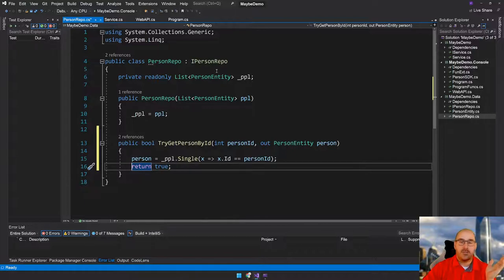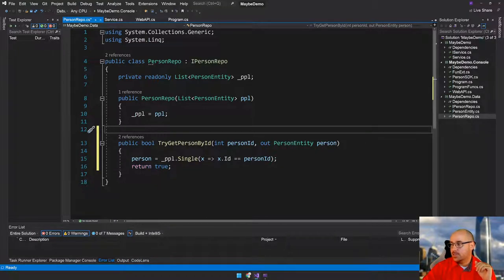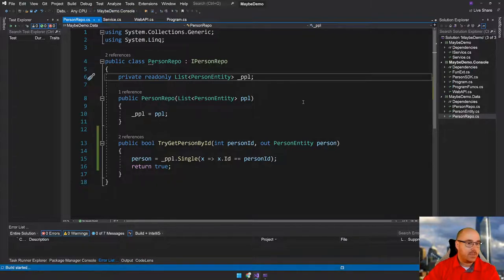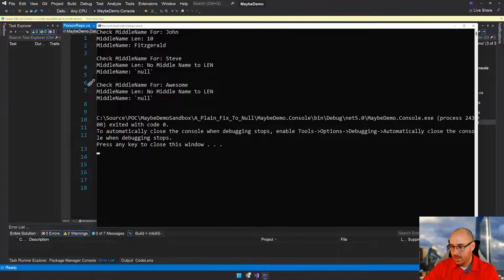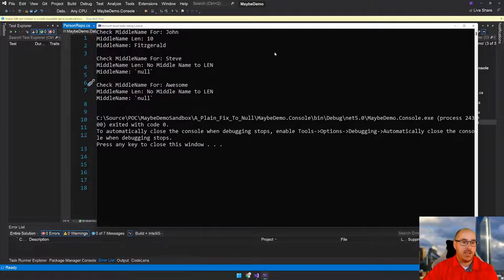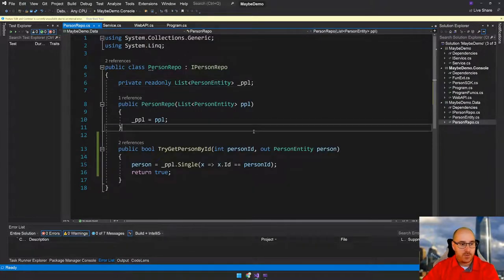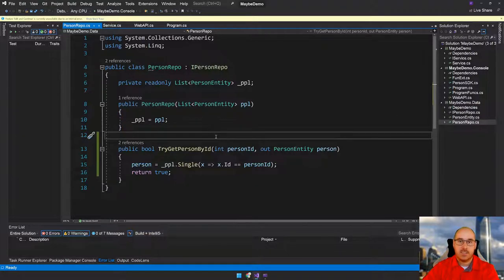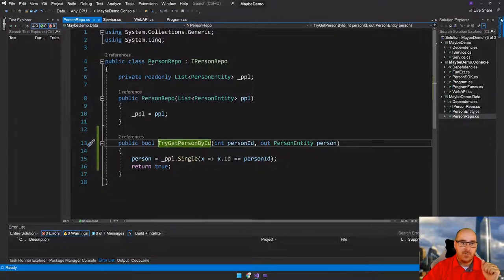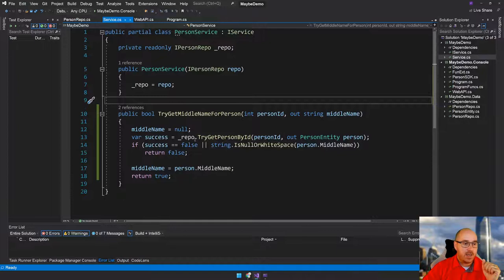So we're going to say person equals that, and we're just going to return true. At the moment we're assuming that this person definitely exists inside the database. Let's run this — it still works perfectly fine. It says no middle name, no middle name, everything's fine. But what if we take this to the next level? At the moment the try pattern is a little bit naive. This try pattern is saying we're going to handle whether or not this was successful. We're no longer dealing with nulls in the domain here in the service.